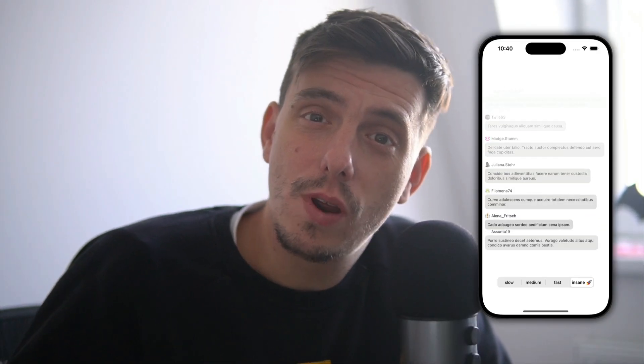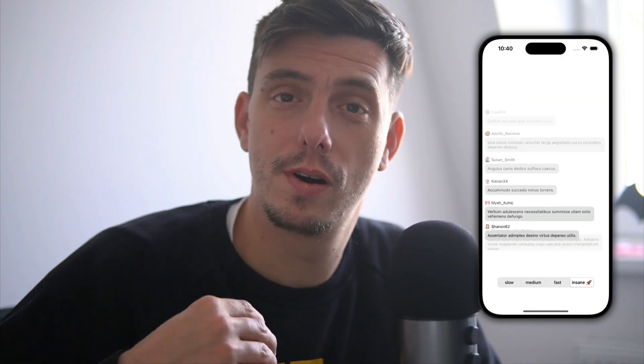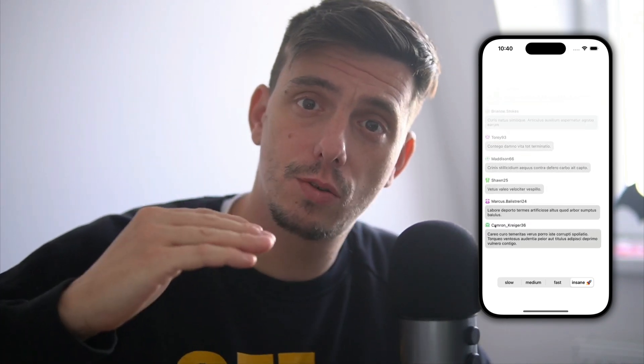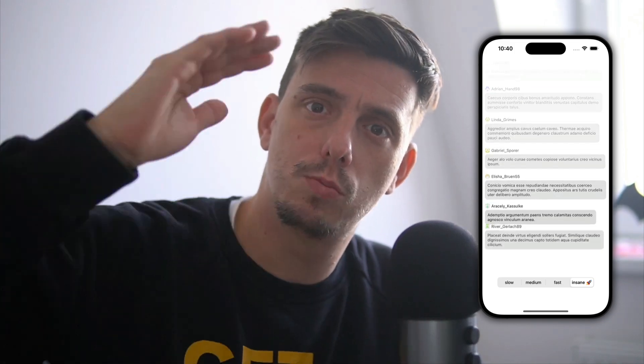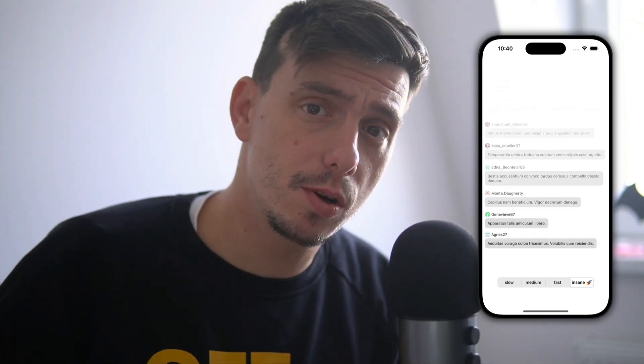Hey guys, welcome back to my channel. In this episode we are going to recreate this TikTok-style live messages or incoming messages — a list where whenever a new message arrives, it comes from bottom to top and pushes the rest of the messages. We are going to use FlatList and React Native Reanimated for that, and create a reusable component that has the same API as FlatList but with this nice animation for incoming messages.